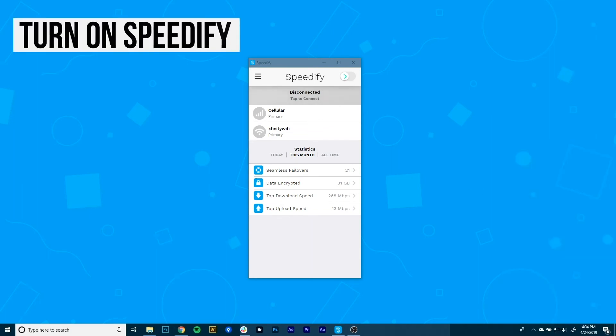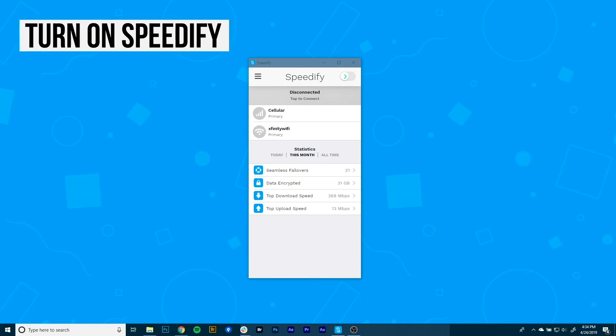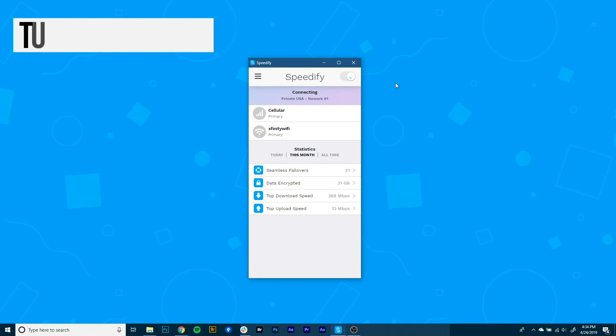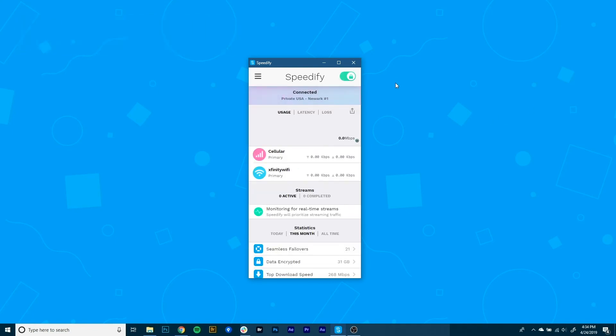Now it's time to start combining connections by turning Speedify on. When you launch it, Speedify automatically detects your two active connections. You'll see them contained near the top of the dashboard. And presto! Now you're combining connections using the magic of channel bonding for faster speeds, better reliability, and airtight security.